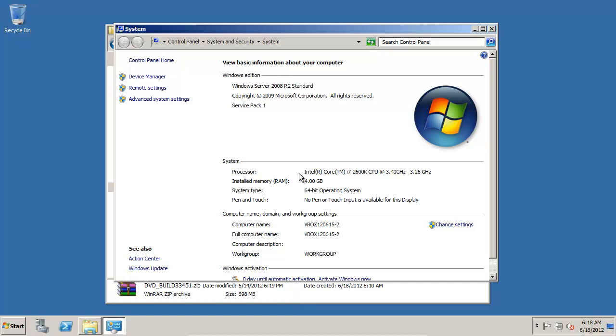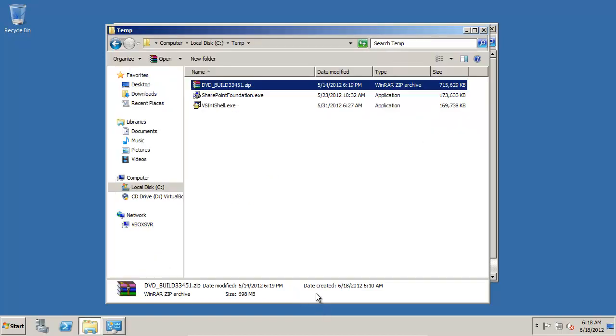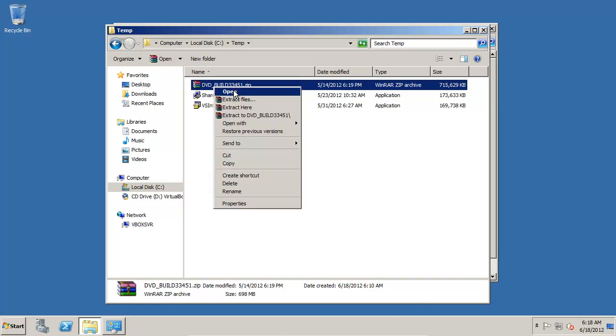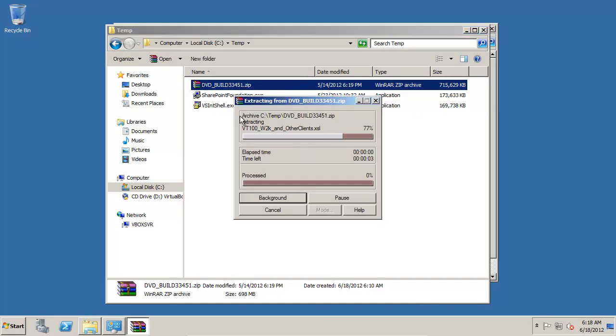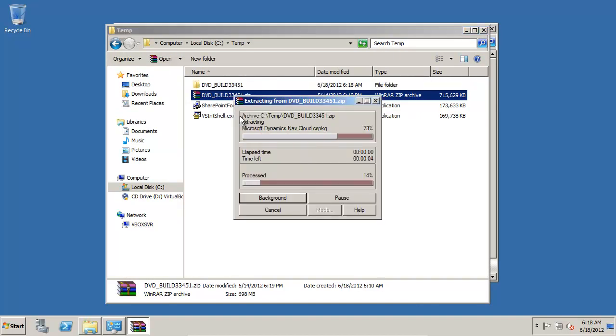So I'll go ahead and I have the download DVD here. I'll extract that DVD.